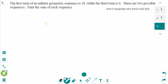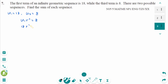This is the November 2005 SL paper 1 question. U1 equals 18 and U3 equals 8. Using the general form: U3 equals U1 times r squared equals 8, so 18 times r squared equals 8. Dividing both sides by 18 gives r squared equals 8 over 18, which simplifies to 4 over 9. So r equals plus or minus 2 over 3.